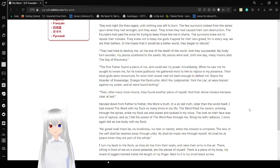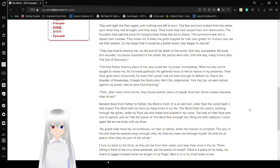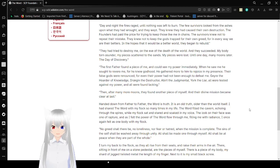They had tried to destroy me on the eve of the death of the world. And they succeeded. My body torn asunder. My pieces scattered through the sand. My pieces were lost until one day, many moons later, the day of discovery.